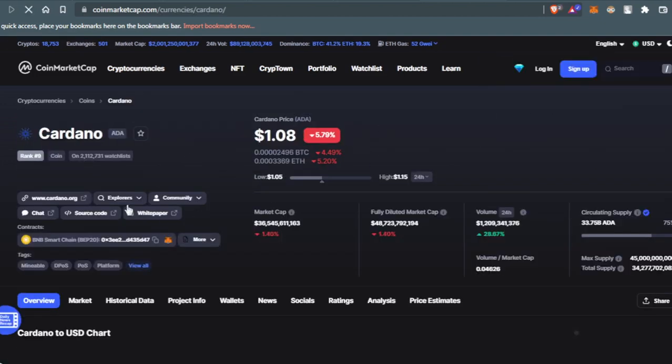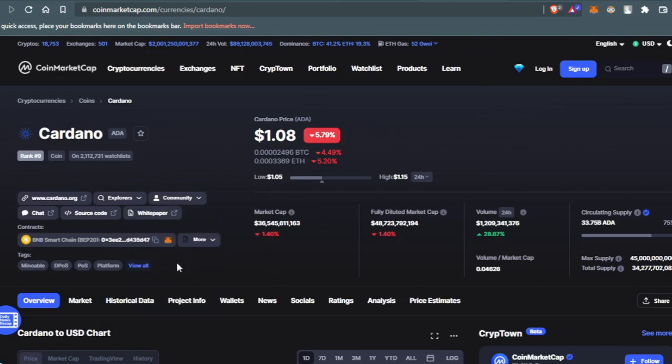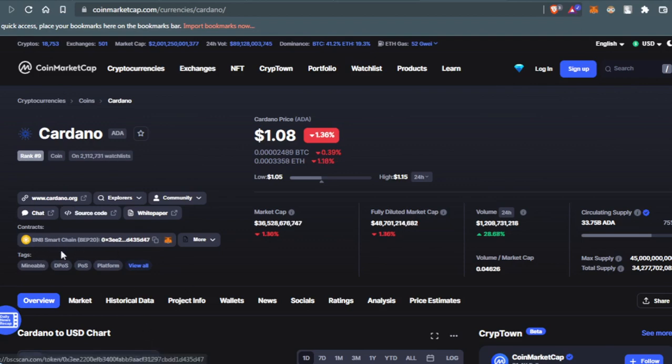All you have to do is come here and press copy address. You will copy the address of the ADA token at the Binance Smart Chain network.